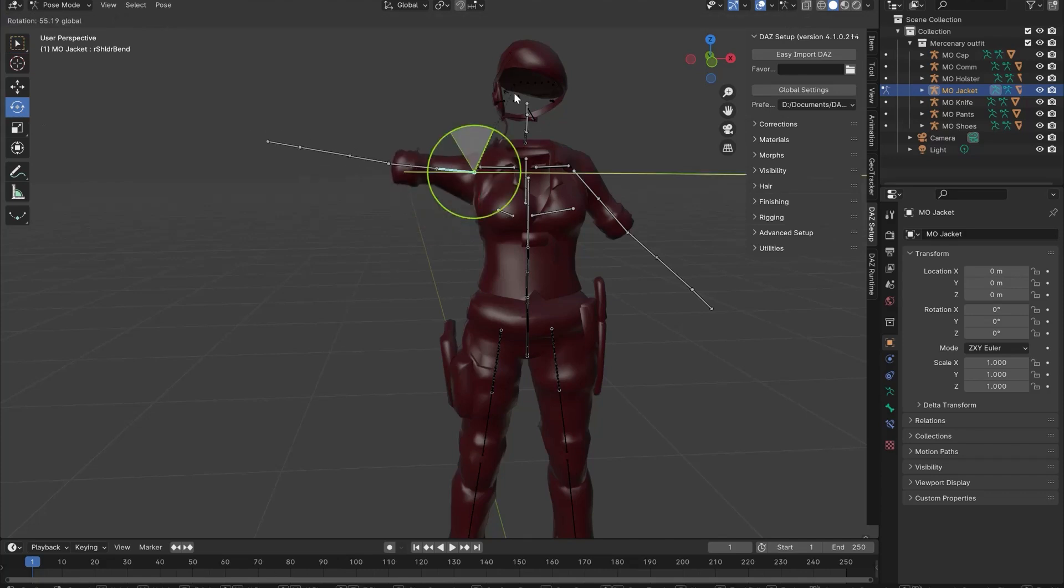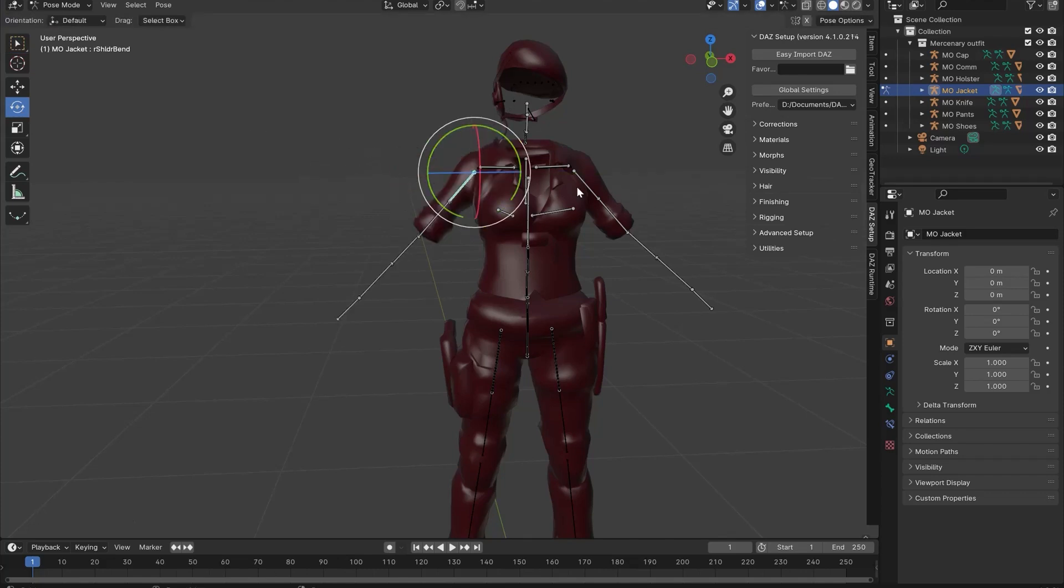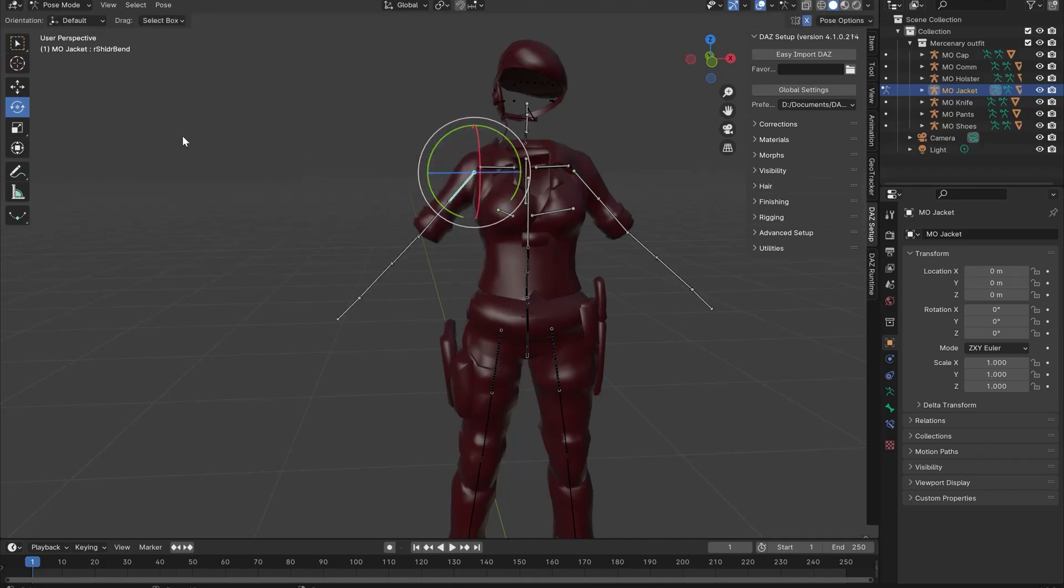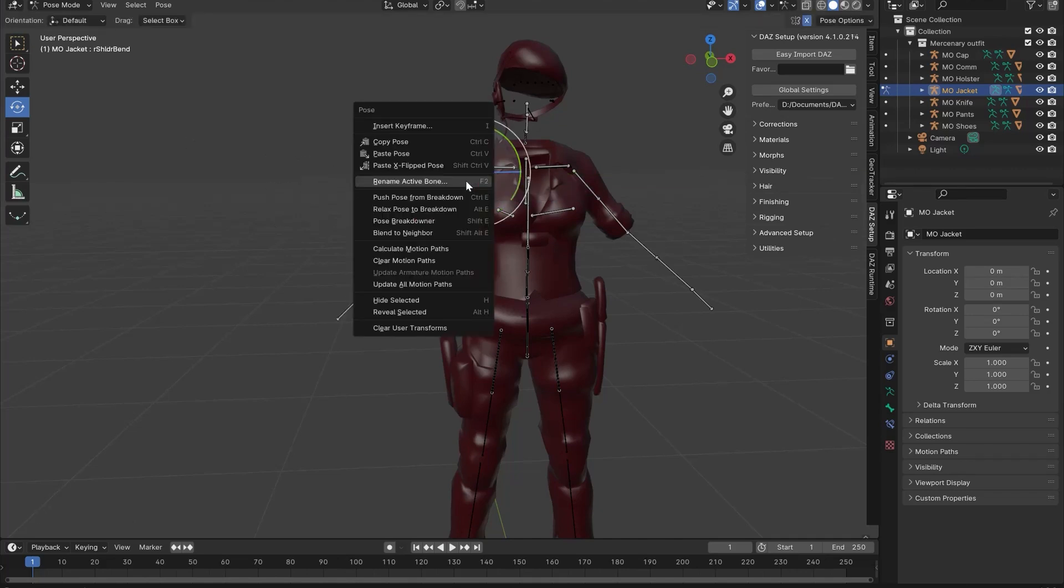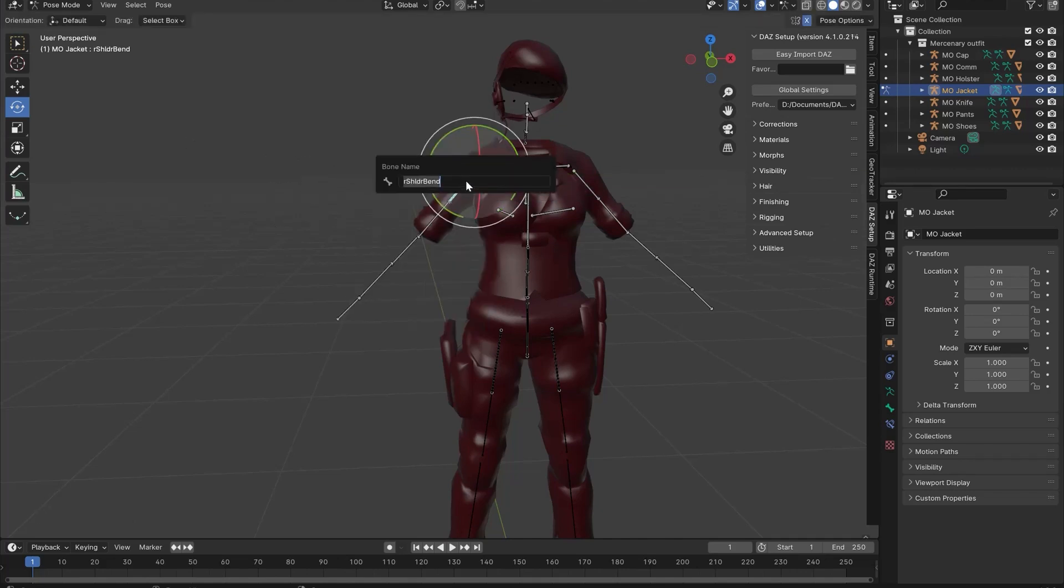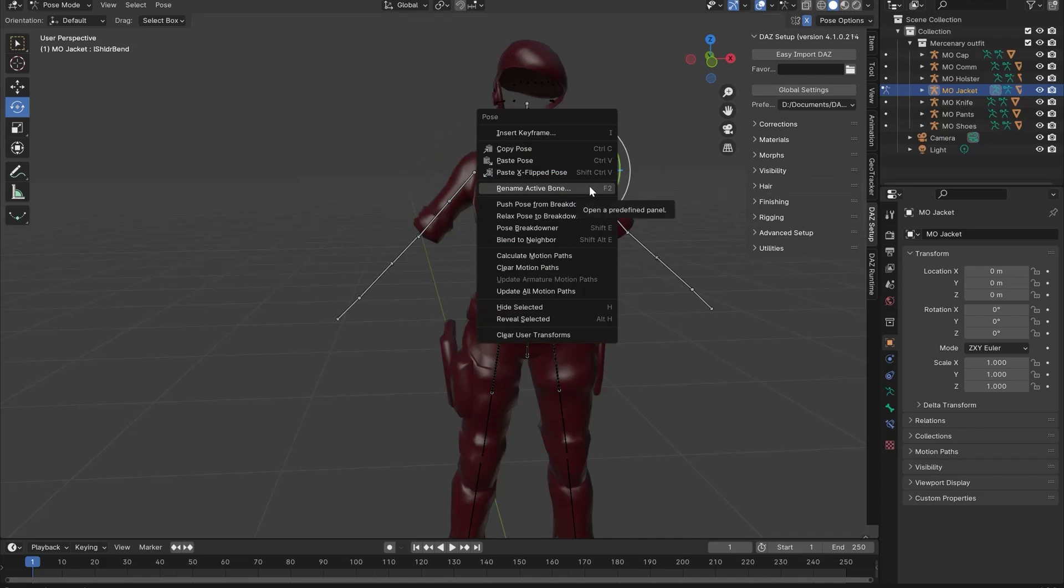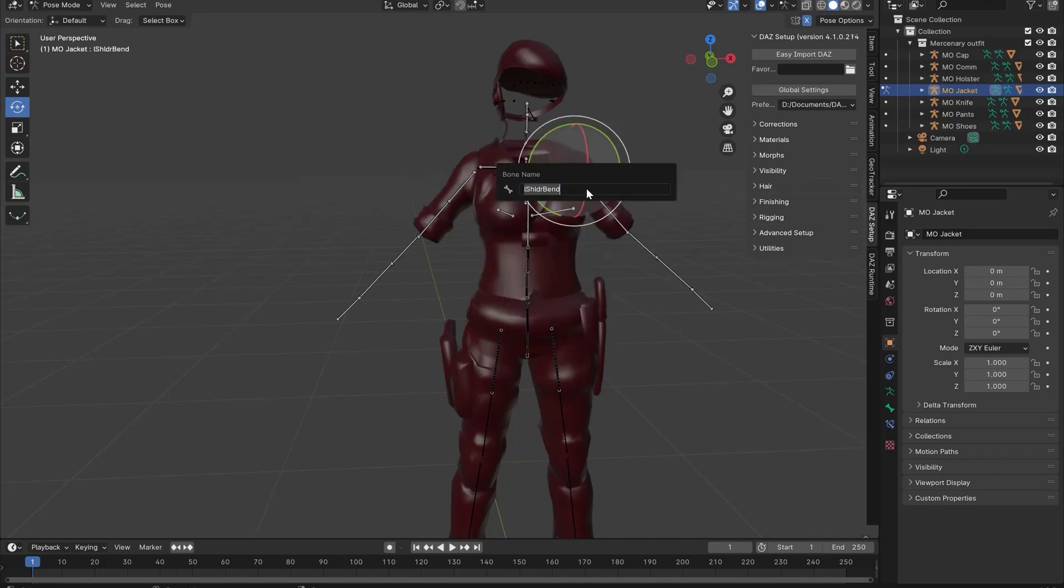One thing you'll probably want to do is turn on Mirroring. This is so that whatever changes you make are made to both sides. However Blender does require the bones to be named correctly. They have to have the same names and then dot L or underscore L for left, dot R or underscore R for right. Everything else in the name has to be identical for the mirroring to work.